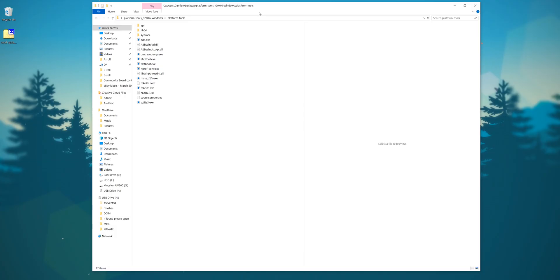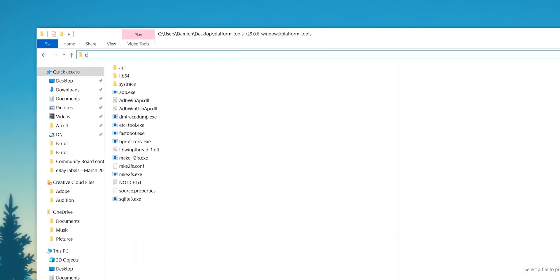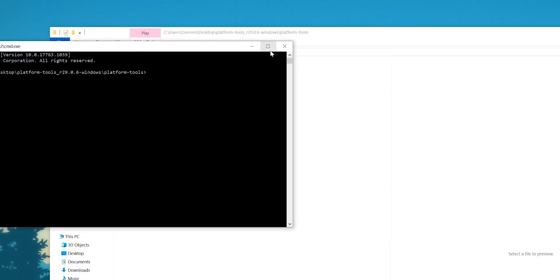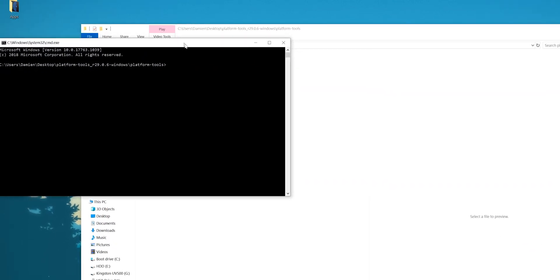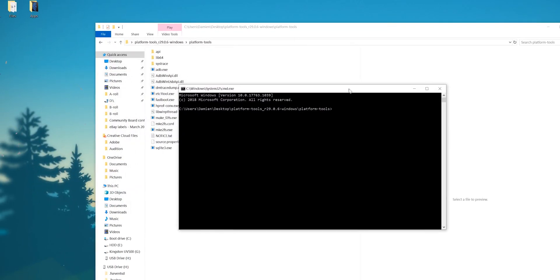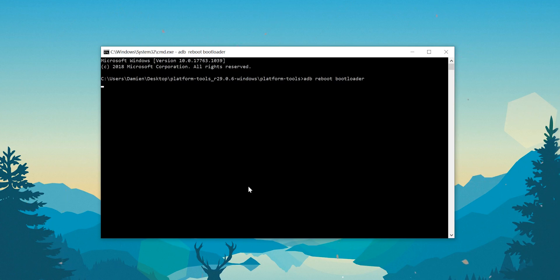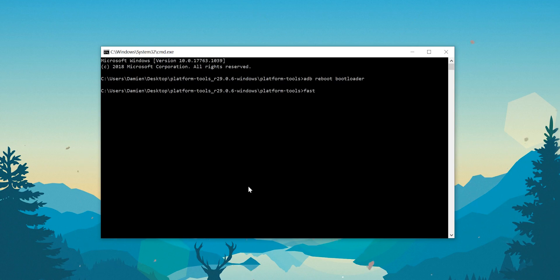Now we can open a command prompt window within the platform tools folder by typing cmd into the address bar. This opens right up where we need to be. First, we're going to need to unlock the bootloader so that we can flash the Android 10 OTA file. Within your command prompt window, enter ADB reboot bootloader to get into fastboot. Now enter fastboot flashing unlock.